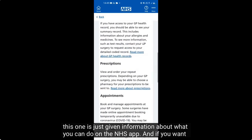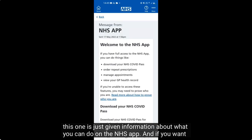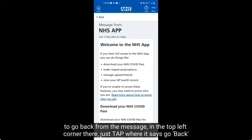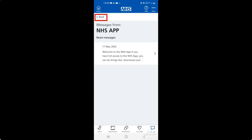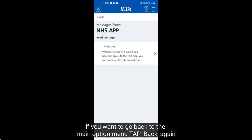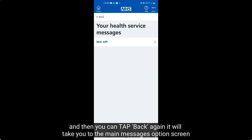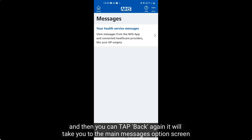This one gives information about what you can do on the NHS app. If you want to go back from a message, tap 'Go back' in the top left corner. That'll take you back to the messages from the NHS app or whichever provider you're looking at. Tap back again to return to the main messages option screen.